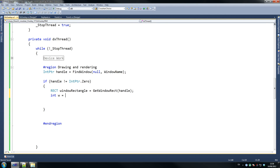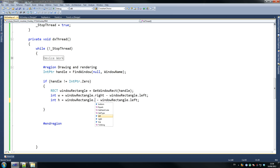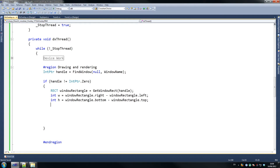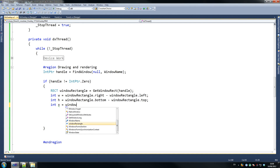Then int w equals window rectangle dot right minus window rectangle dot left — that's how we find the width of our rectangle. And then height, which is window rectangle dot bottom minus top. So we get the height there. Then int x — the reason I'm breaking this down rather than throwing it all into the next function is so it doesn't get too confusing. Equals window rectangle dot left.